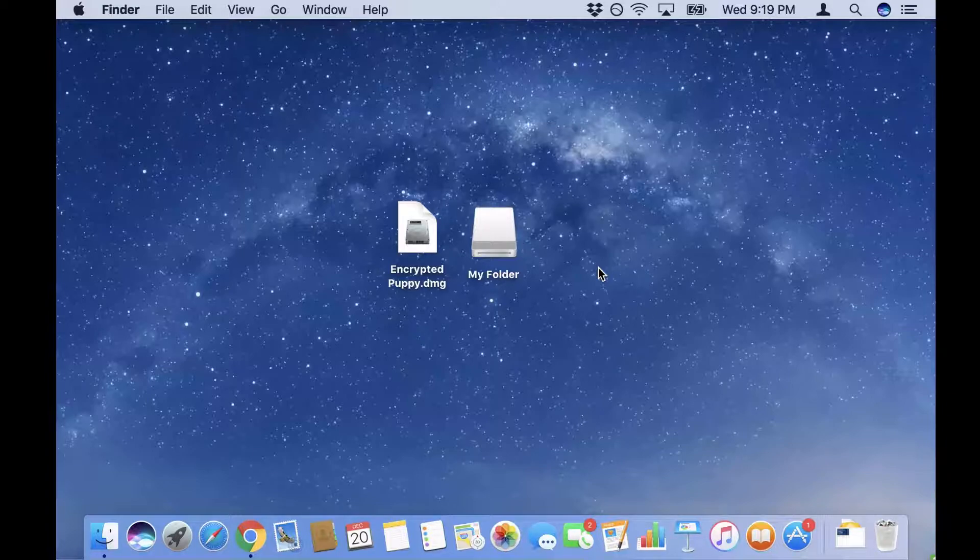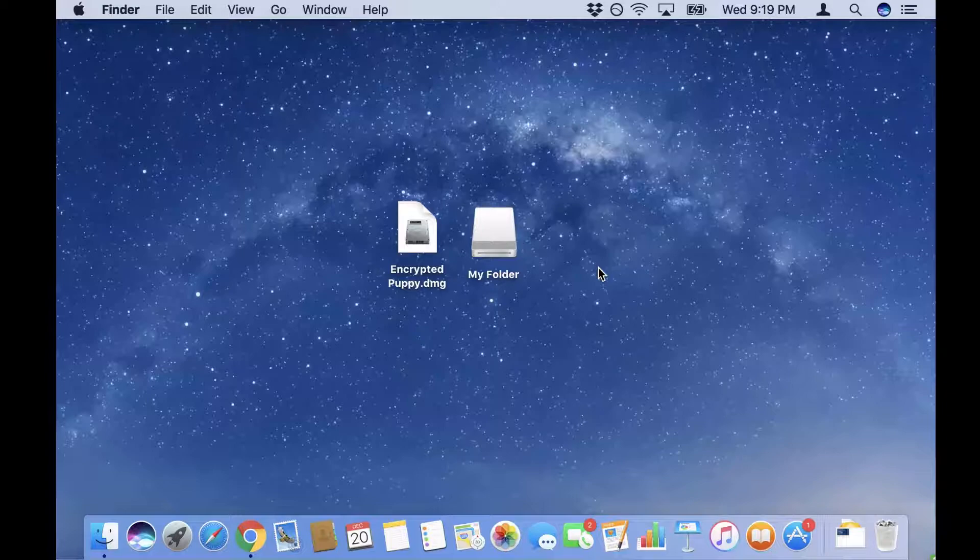And that is how you encrypt a file and send it to another Mac user and have them decrypt it. I hope you enjoyed this video.